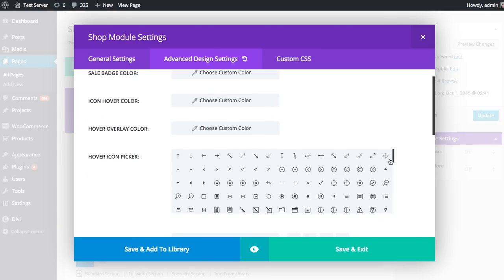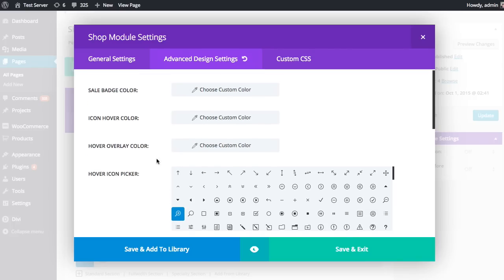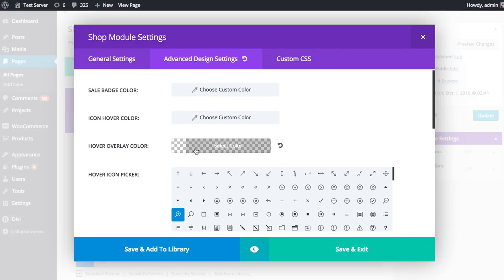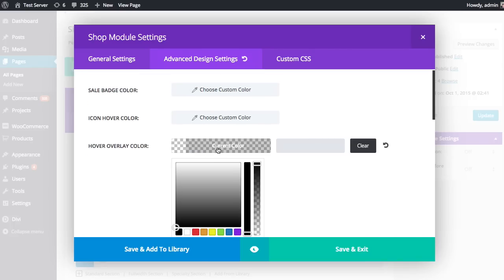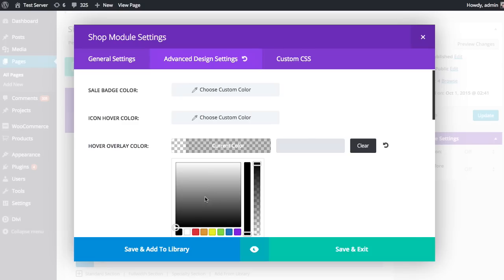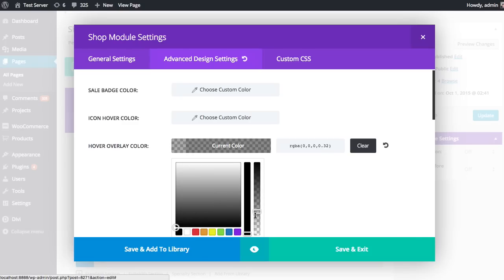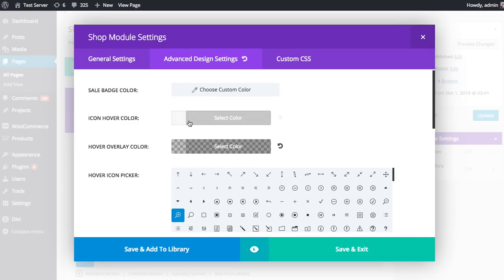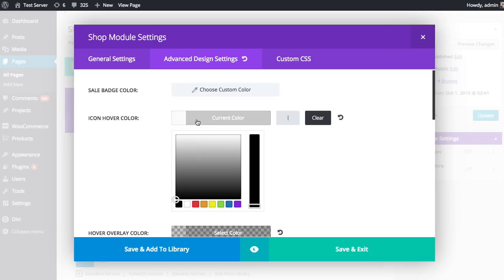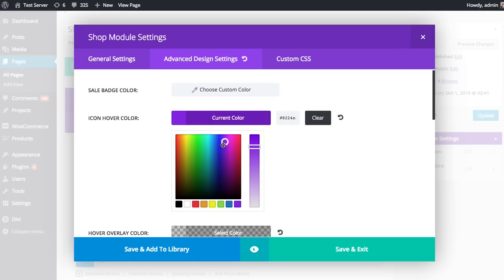For example, the hover icon, if you wanted to change that to something else, you could. You could choose the overlay color. Maybe instead of using a white, which is standard, you could use a dark, slightly transparent black. You could change the icon hover color. Maybe you want to make that like a really bright pink.